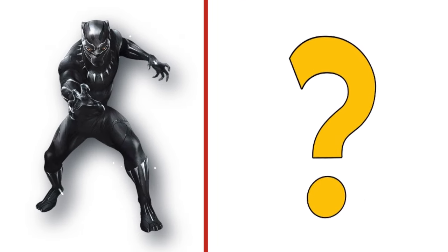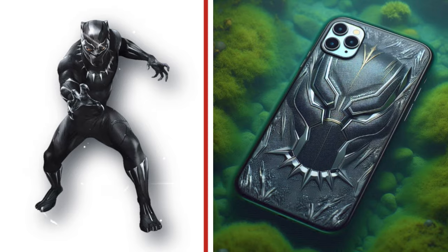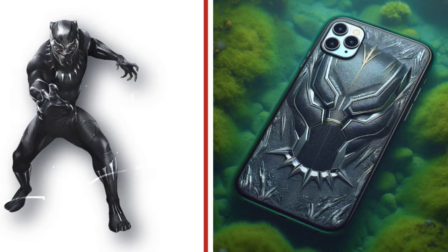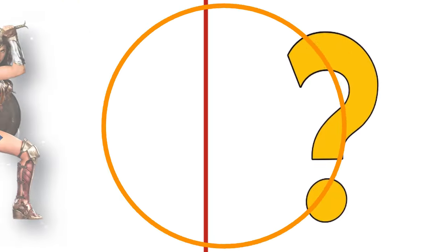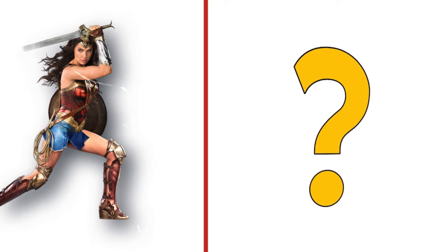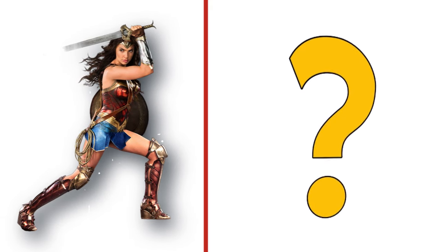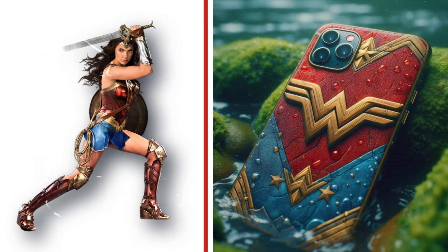Black Panther, is the king of Wakanda. Look at the transformation. Affectionate and sensitive, this wonder woman. Look at the transformation.